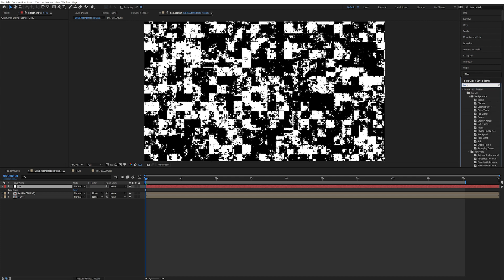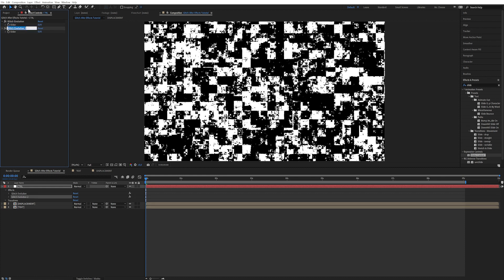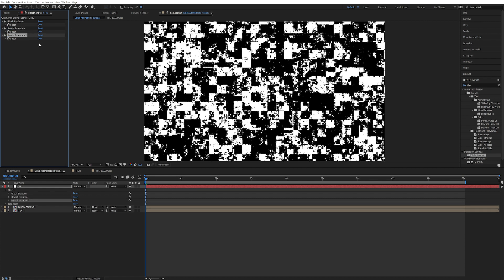And now let's apply a slider controller. Double click on that and call the first one glitch evolution. Now we're going to duplicate this and call it reveal evolution. And duplicate that once again and call it reveal amount.